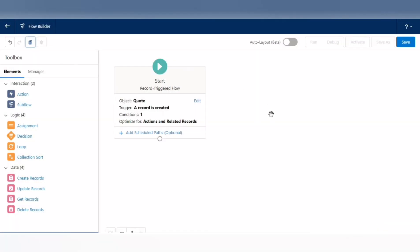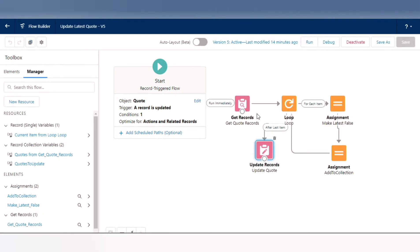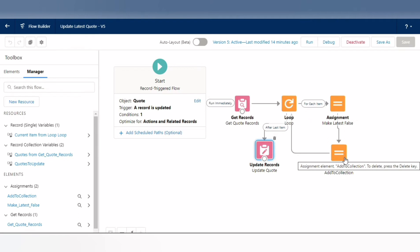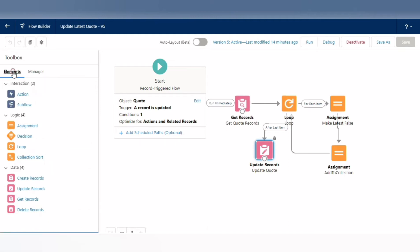I already have the flow made, so let's look at it. We have the starting condition. For this flow we need: a Get Records element, a Loop element, an Assignment element, another Assignment element, and then an Update Records element.